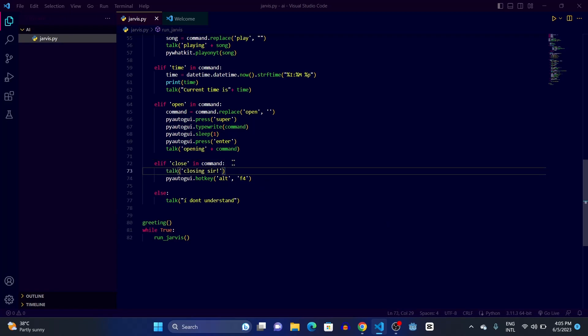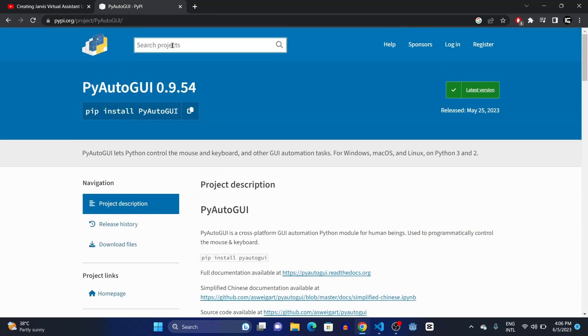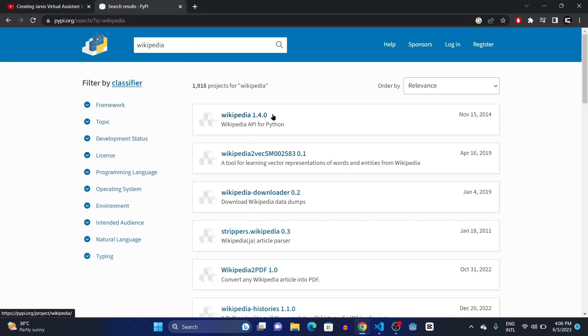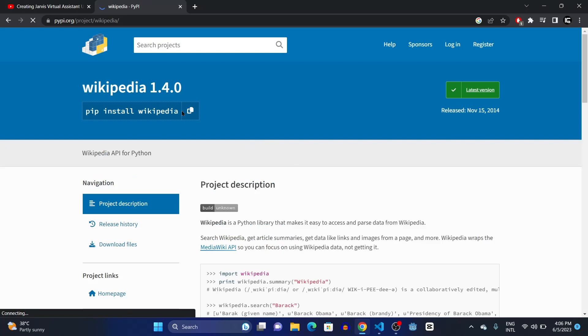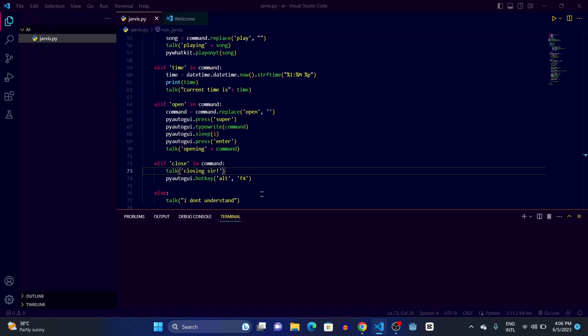Now we're going to make something where whenever you say 'who is Ronaldo' or any celebrity's name, Jarvis will give a biography of that person. To do that we're going to use a module called wikipedia. Search for it and you'll find wikipedia 1.4.0 — copy the install command and download it in your terminal.